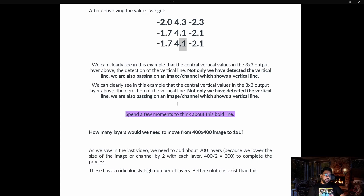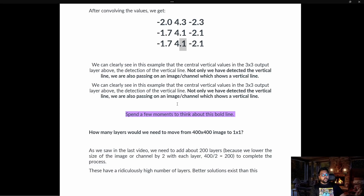Adding 200 layers is going to be computationally very heavy. So we need a technique that can perform convolution faster and reduce the number of layers required. One such technique is known as max pooling — we are going to discuss that in the next video. Thanks so much for watching!